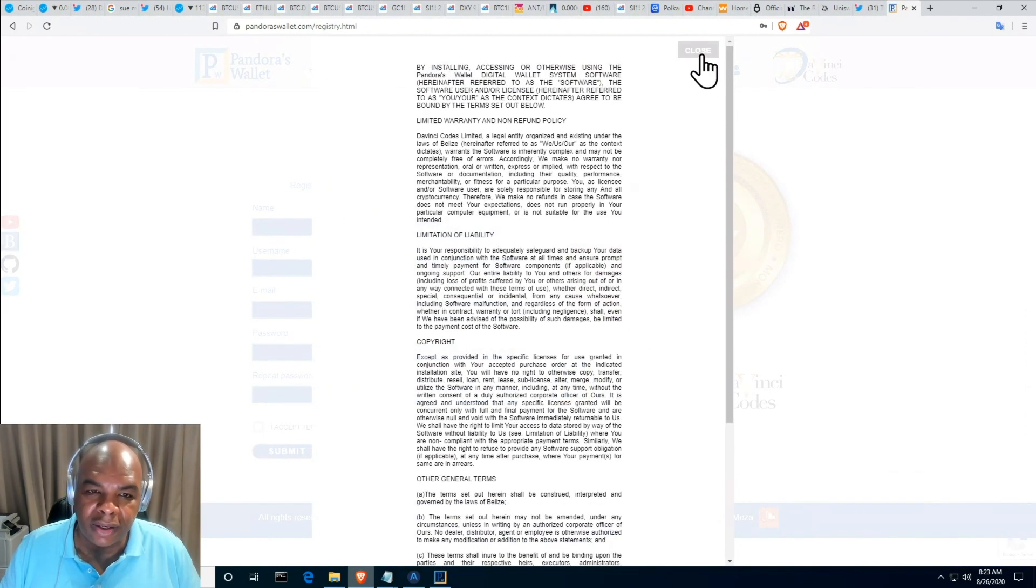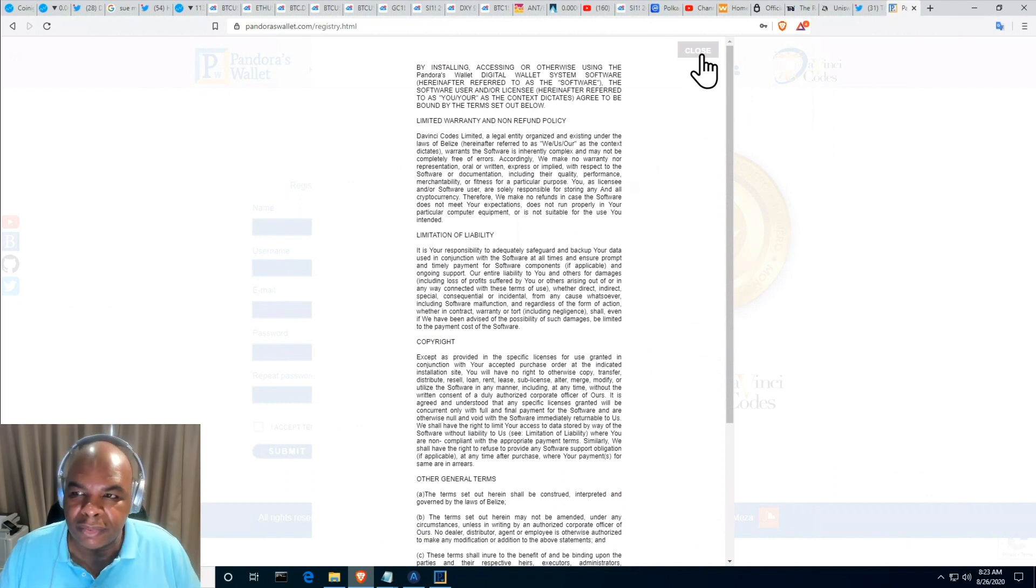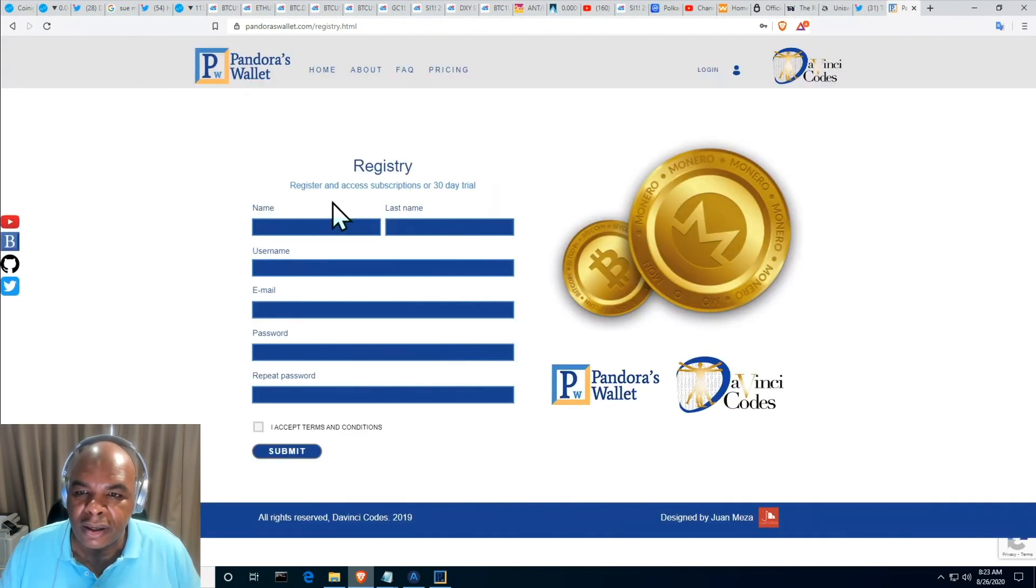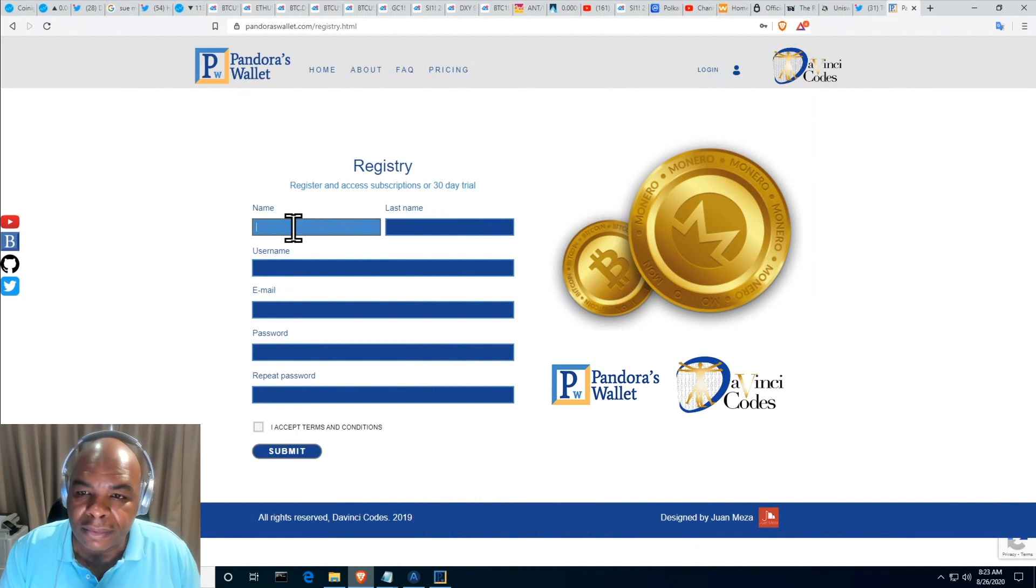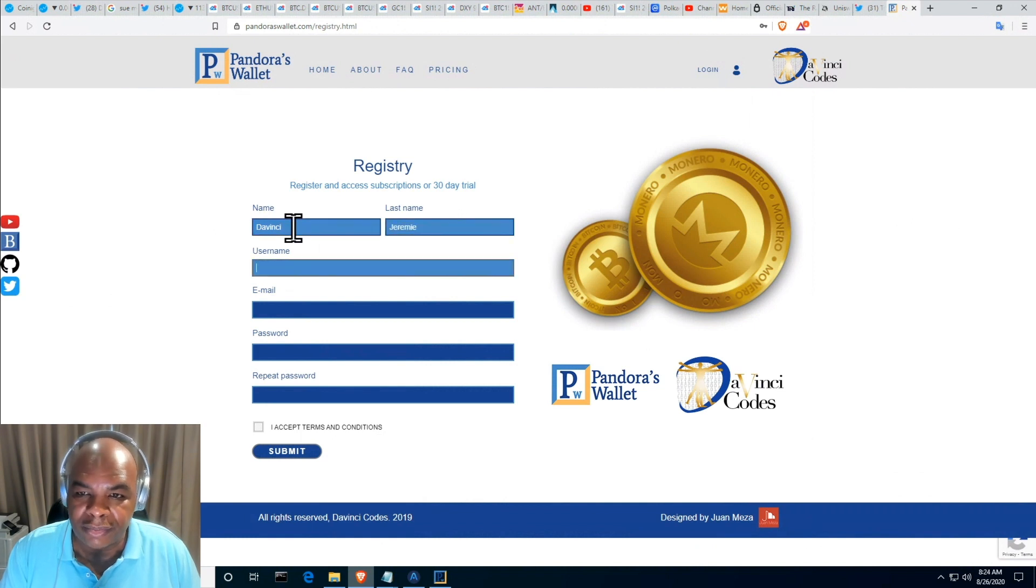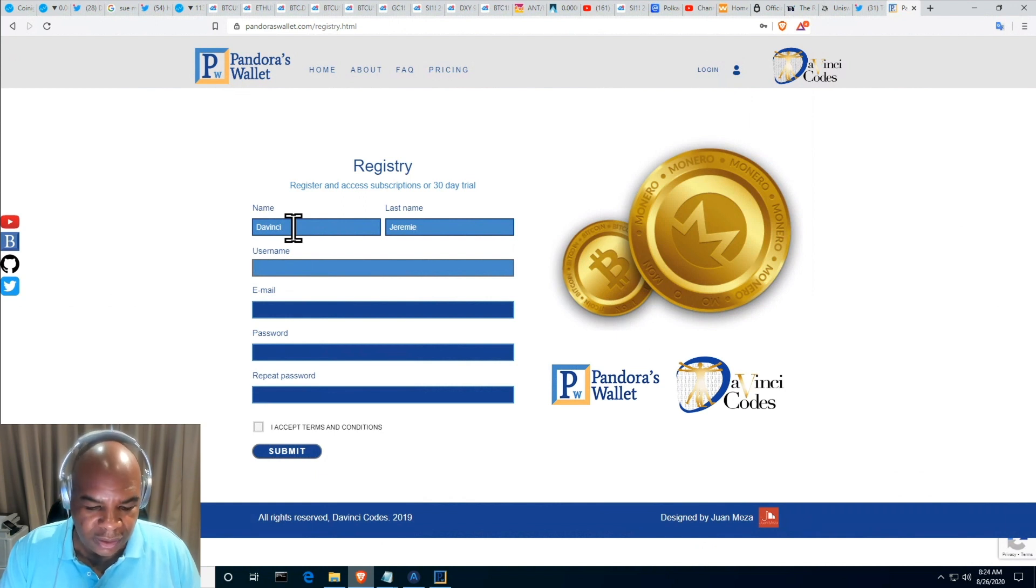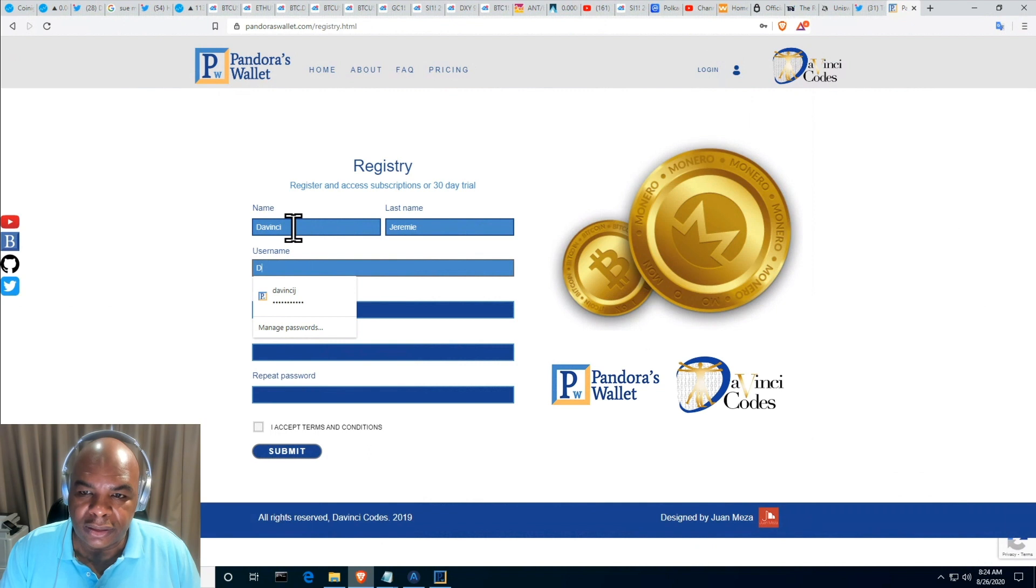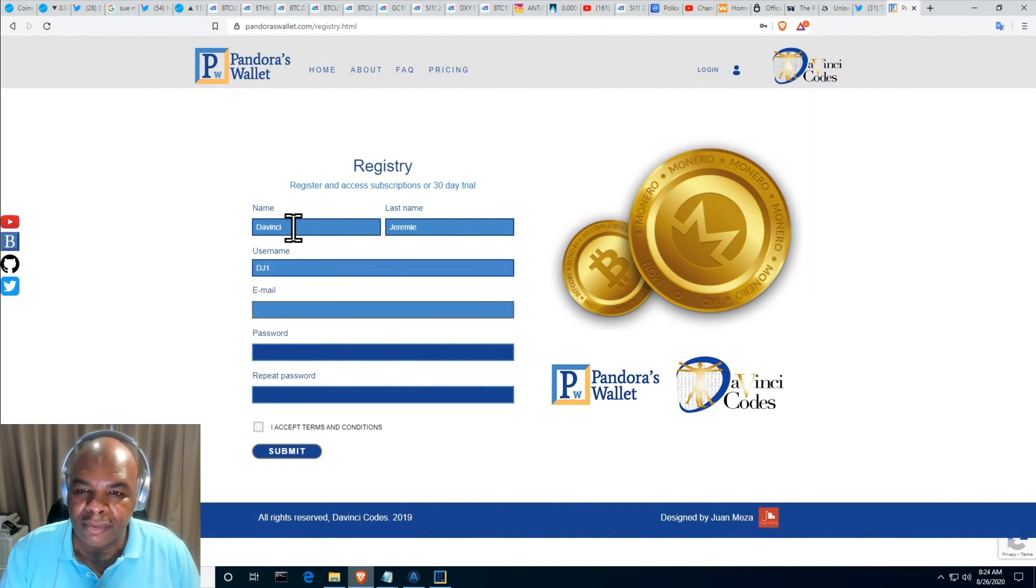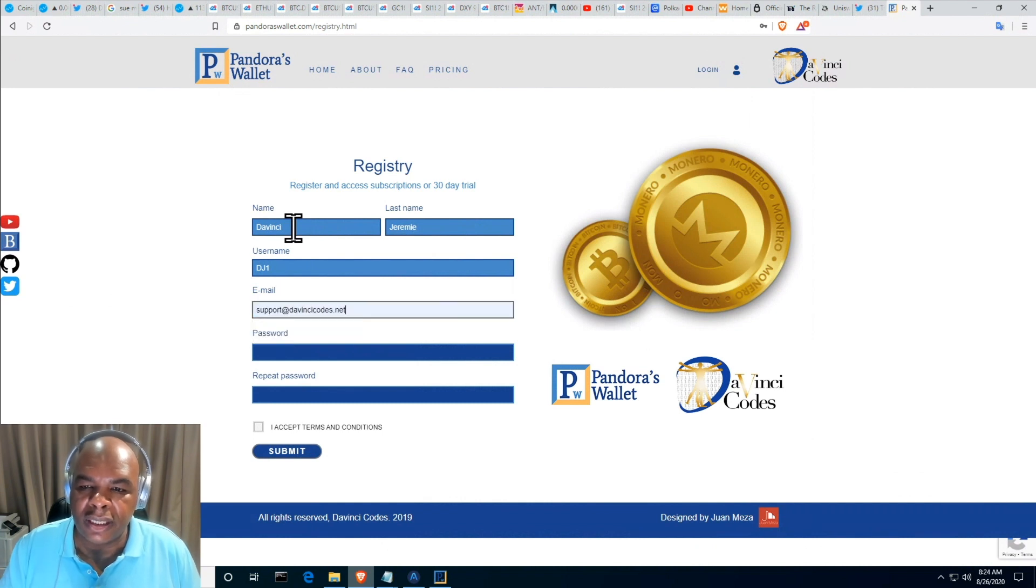So with that said, I'm going to enter my name, Davinci, and I'm going to create a new username. For this I'm going to call it DJ1, and my email is support at davincicos.net.